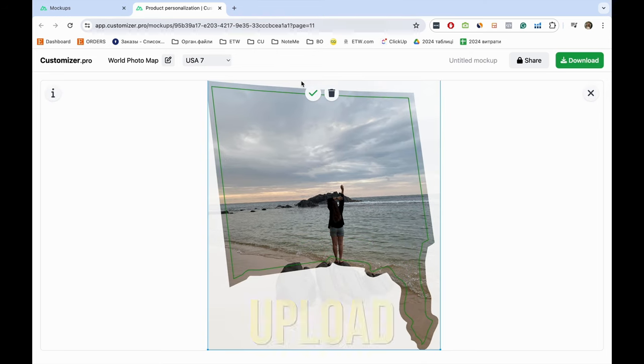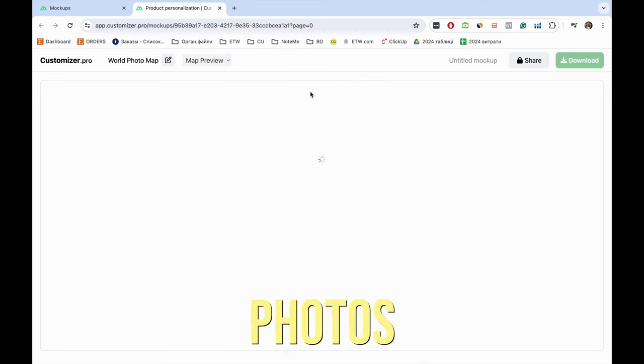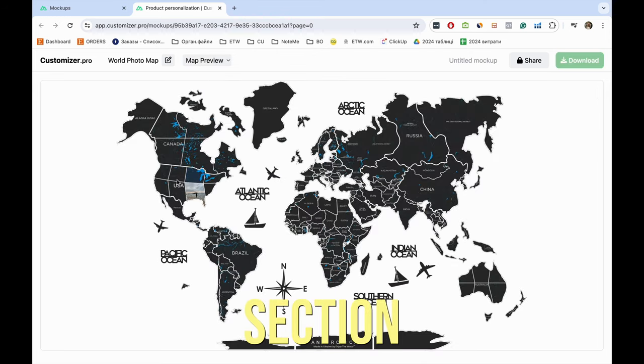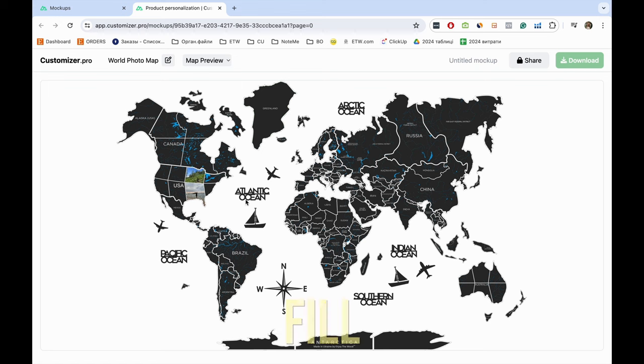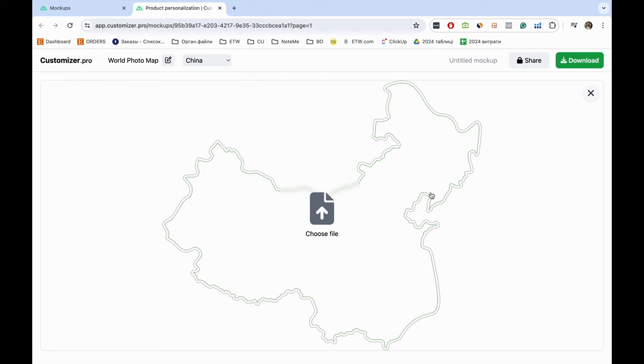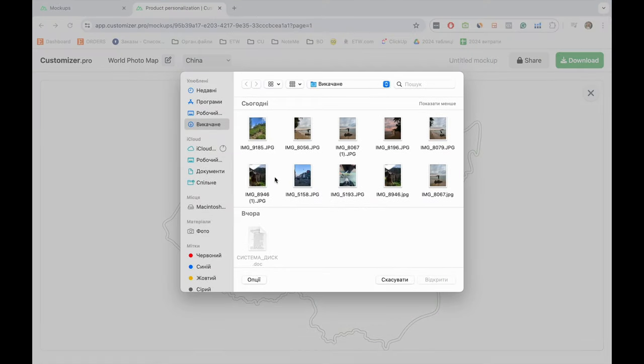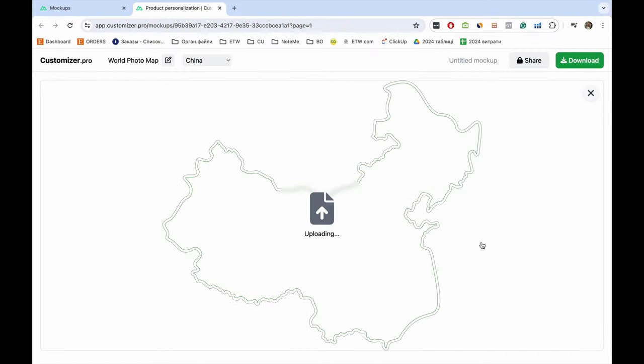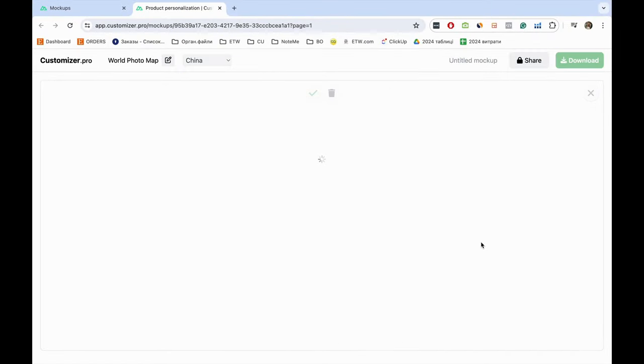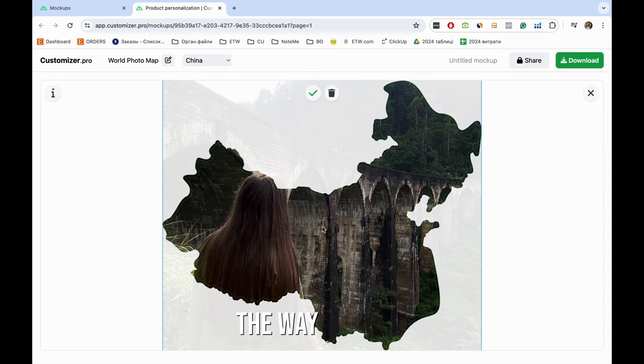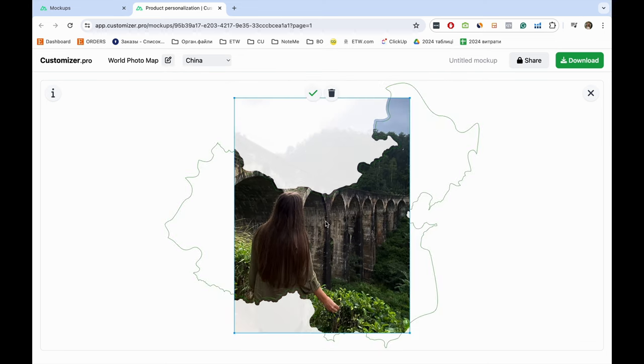Now you can upload your photos and choose a map section which you want to fill in. You can adjust the photos the way you like it.